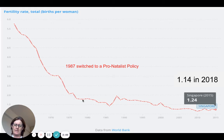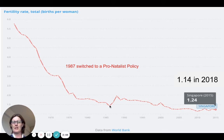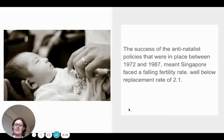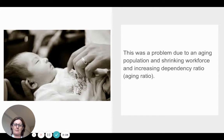From the 1970s all the way through to 1987, fertility rates fell below the replacement rate of 2.1. You can see that by 2018 it is incredibly low. So to summarize the background: there was a Stop at Two anti-natalist policy, but the problem was the fertility rate went well below replacement rate.